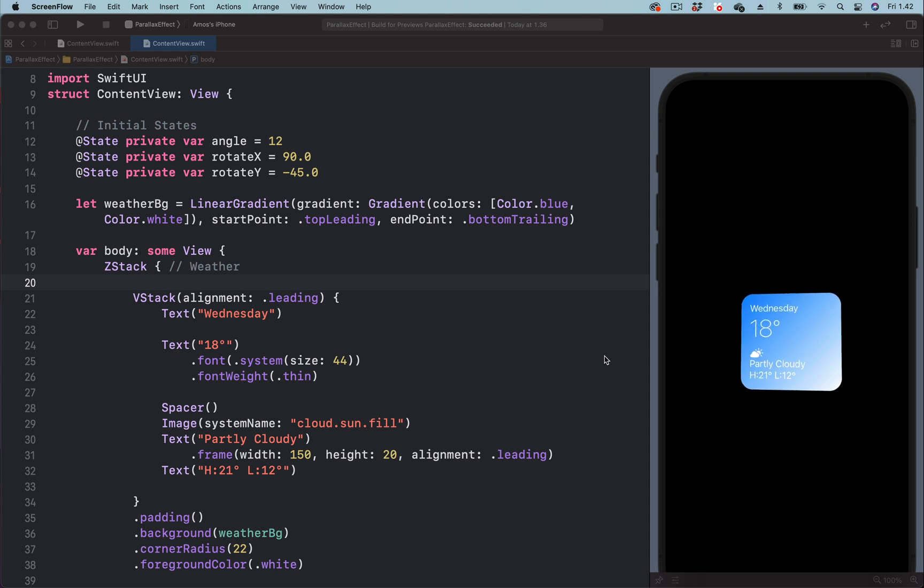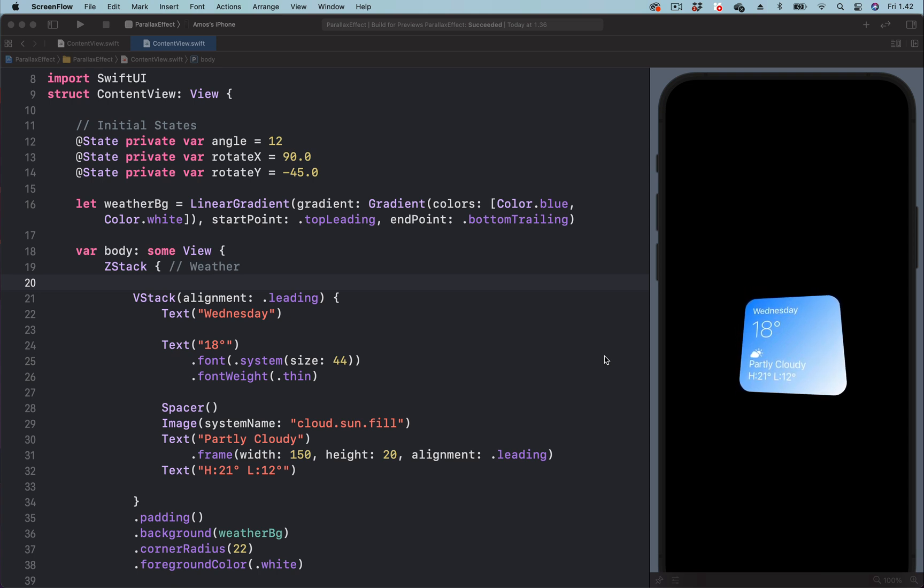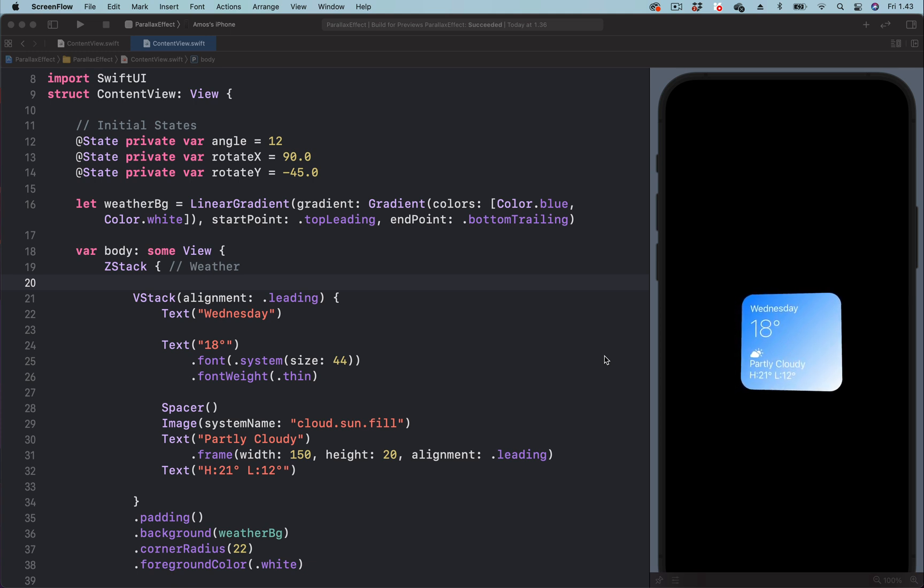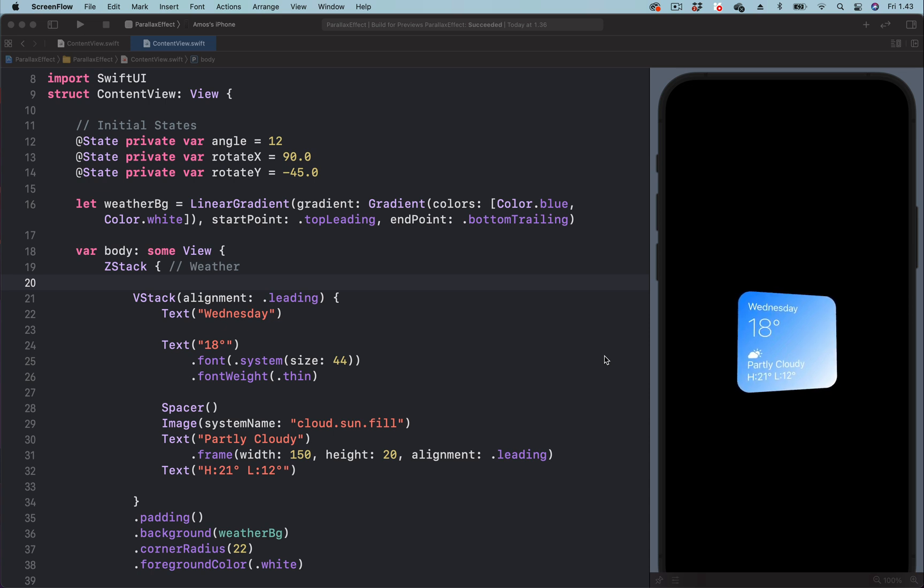We will create this effect by animating the angle, the x-axis and y-axis of 3D rotation effect in SwiftUI. So let's get started.